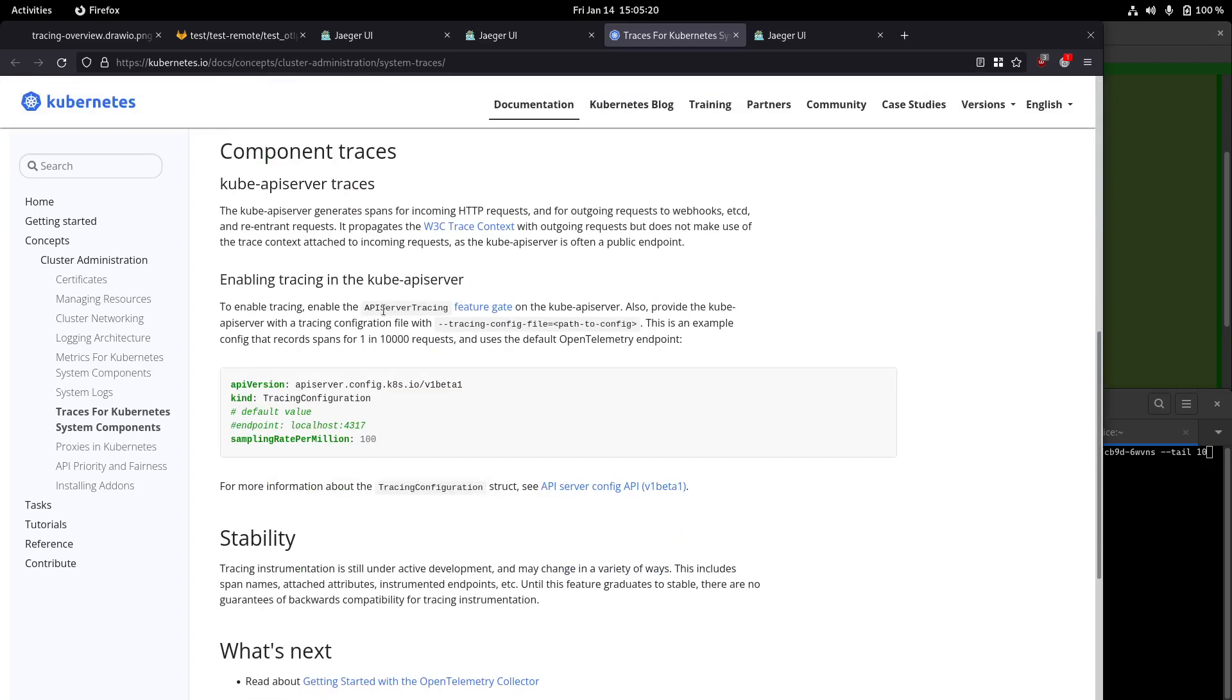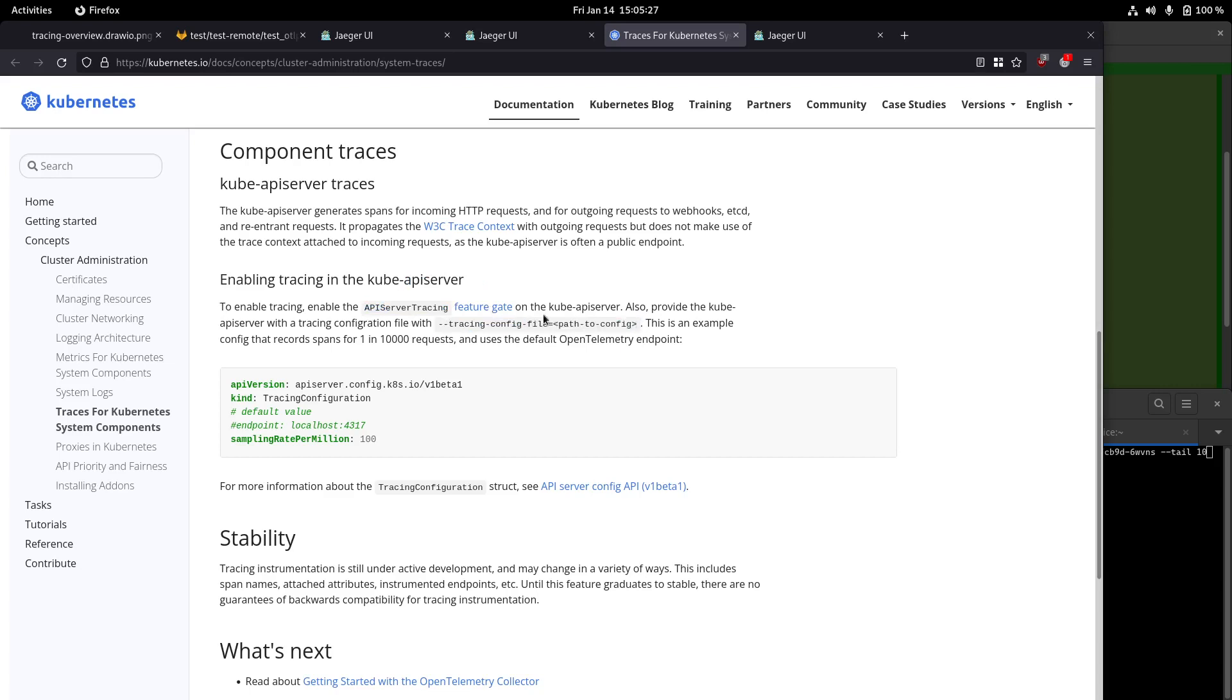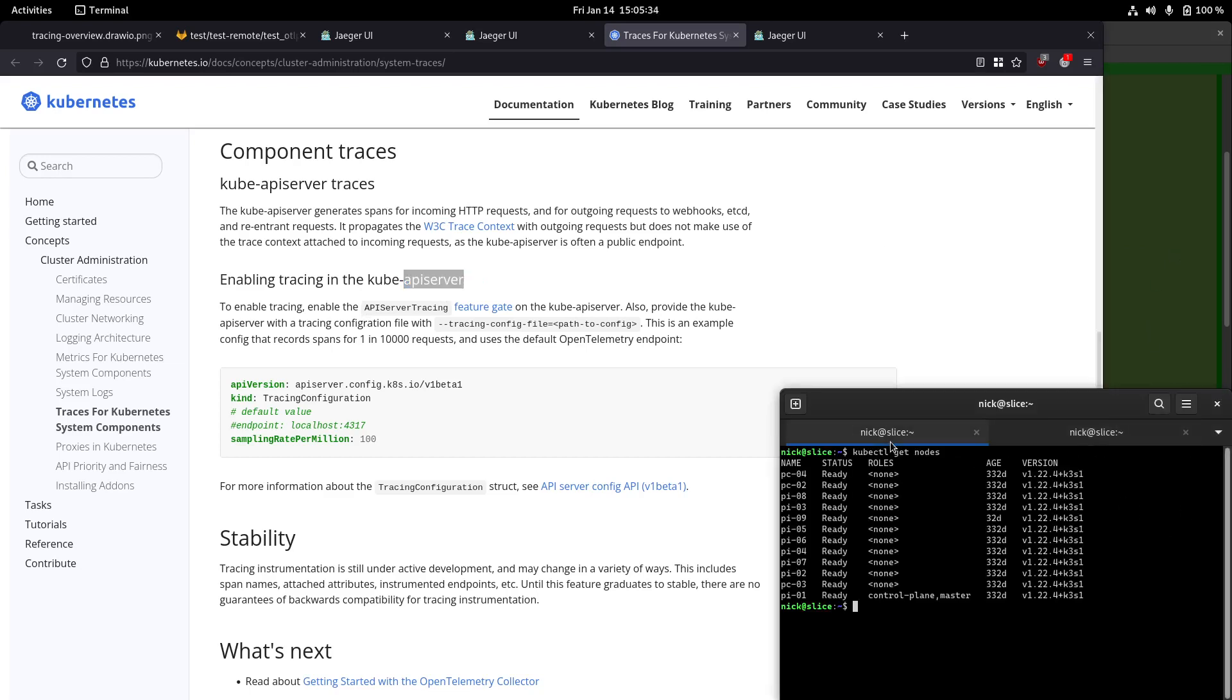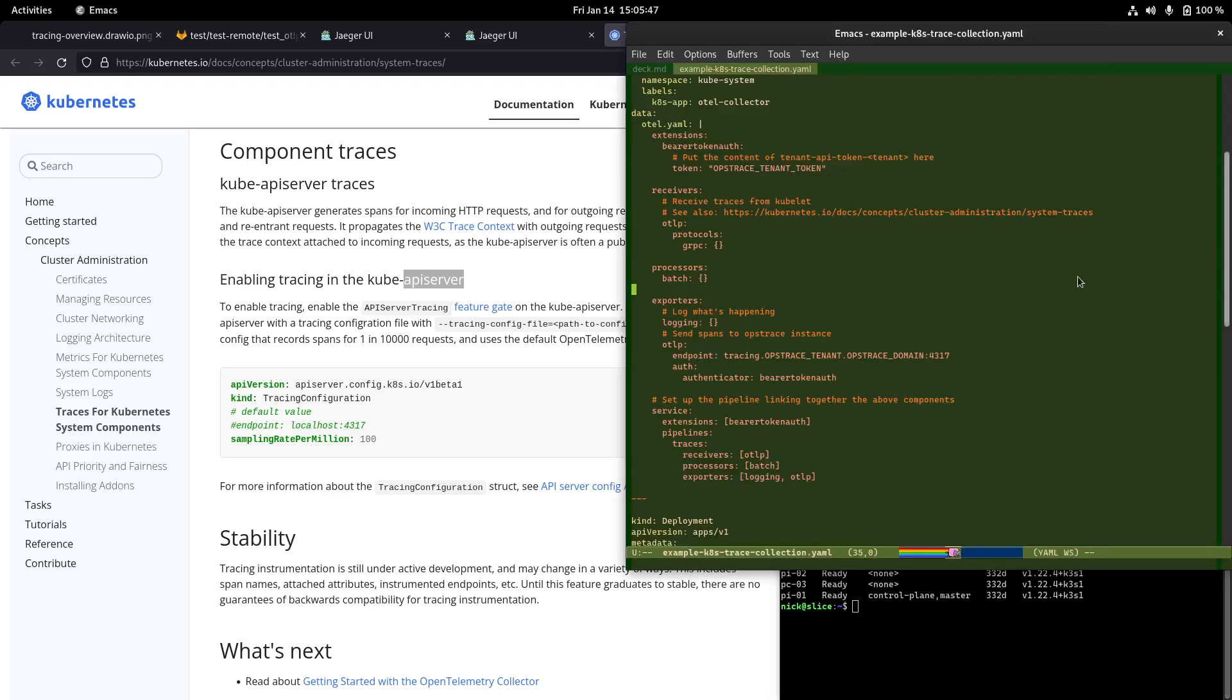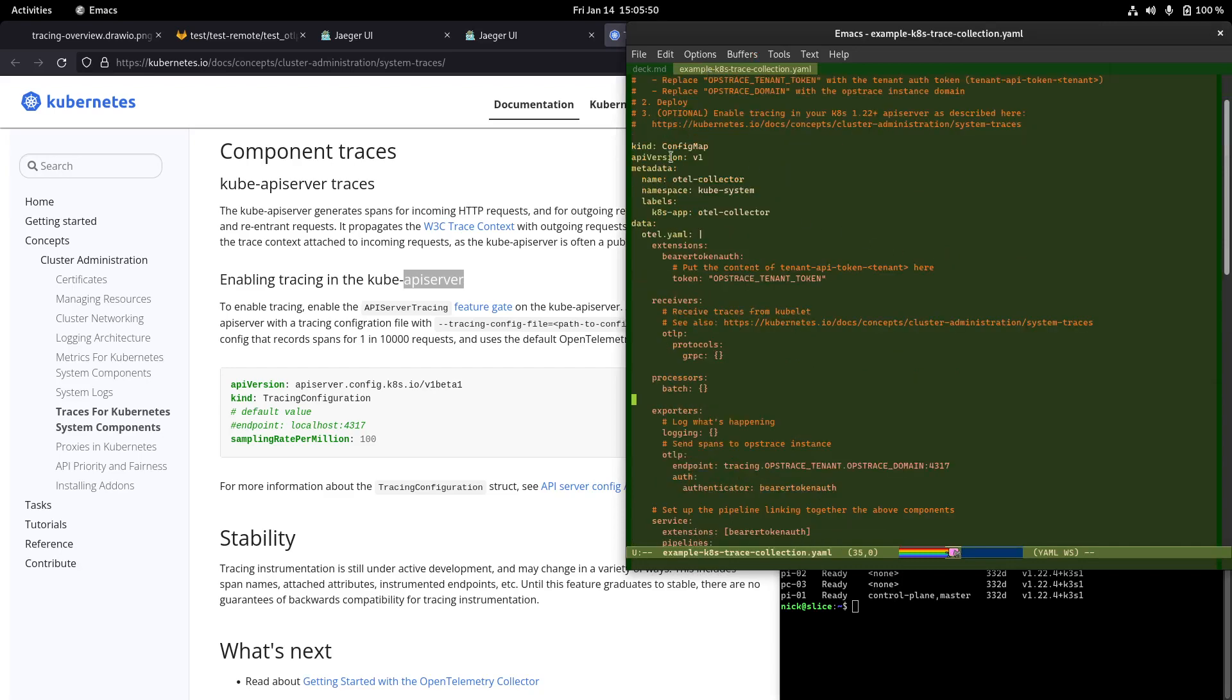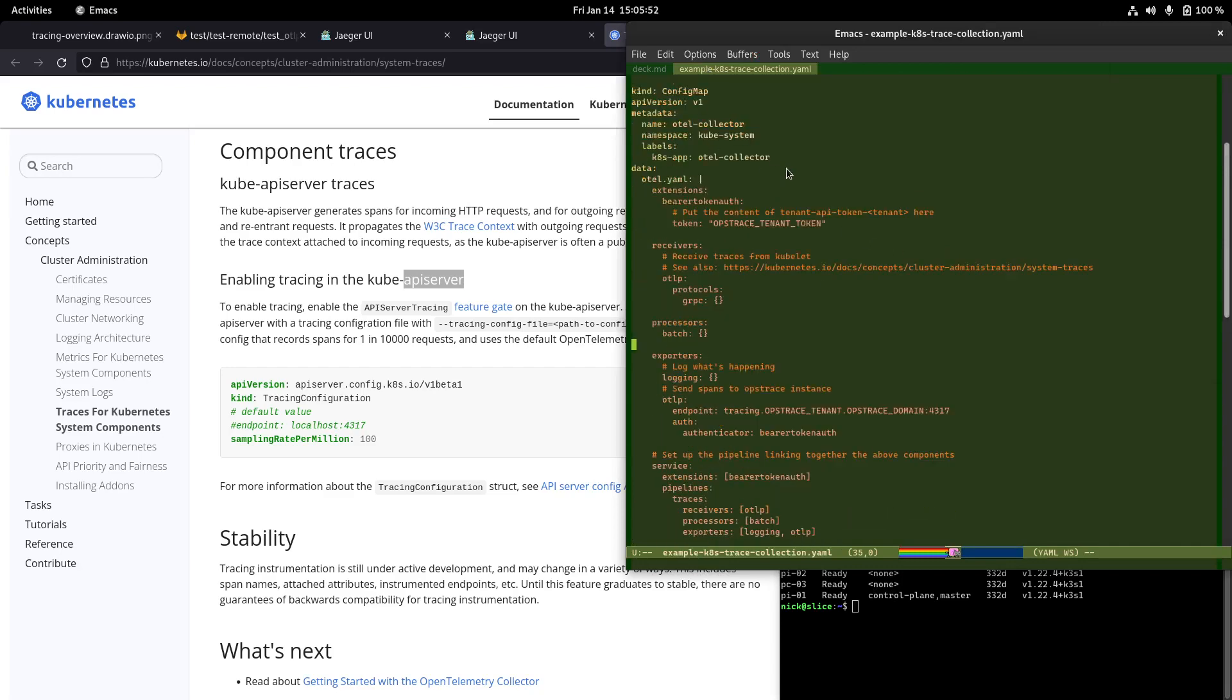It turns out that you can actually configure a Kubernetes cluster to send traces as of version 1.22 or newer. I'm not going to show you how to do all this in the video, but long story short, you need to go to your API server and enable some things and configure some things, and basically point your API server to an OpenTelemetry collector. So I have a Kubernetes cluster running in my house, and I've configured the API server on the Raspberry Pi to send traces to an OpenTelemetry collector.